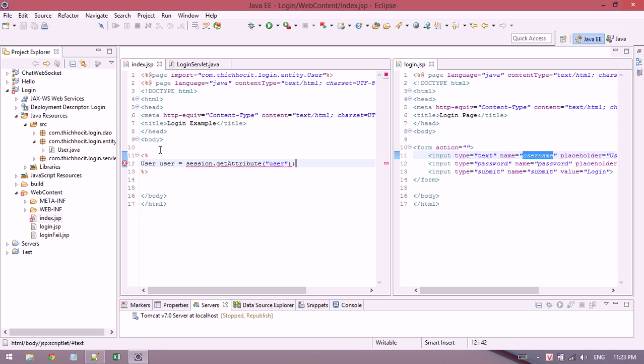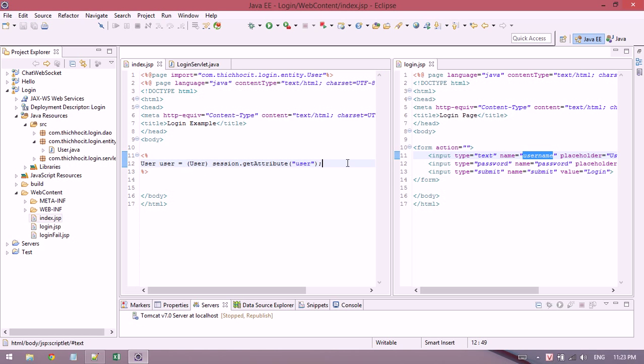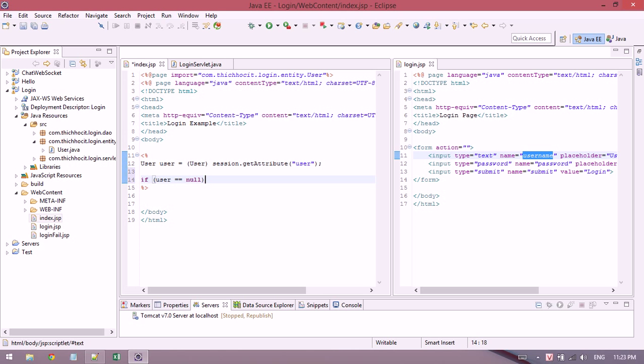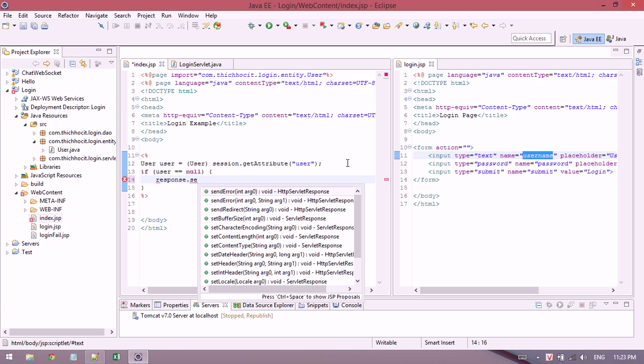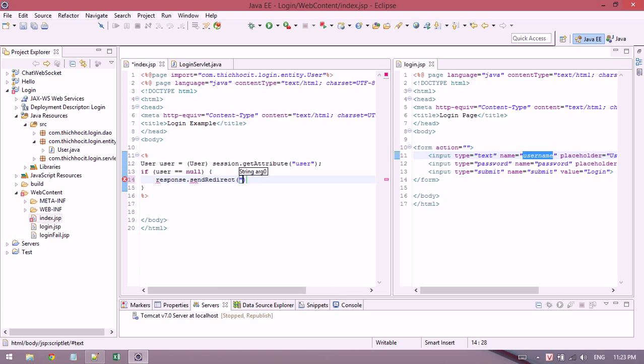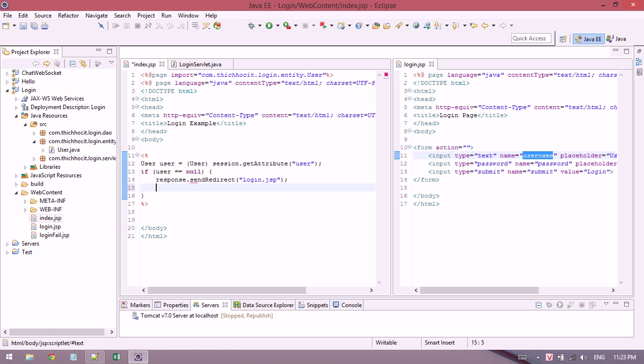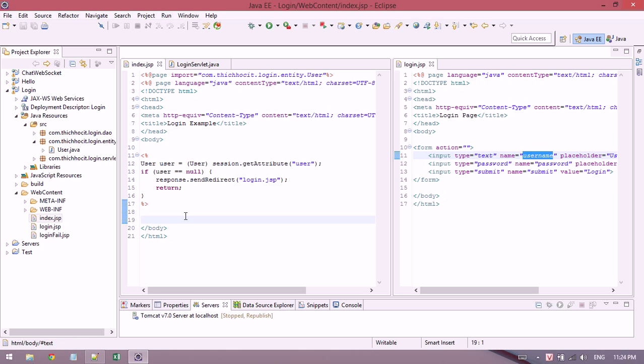Now I need to update the index file. I check the session user using session.getAttribute. If the user is null, this means the user has not logged in yet, so I send a redirect to login and return. Otherwise, it will show a welcome message.